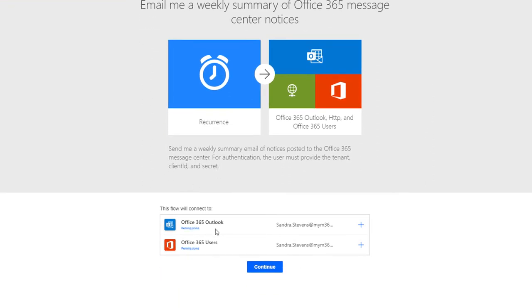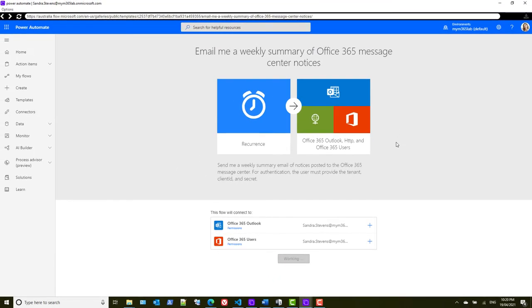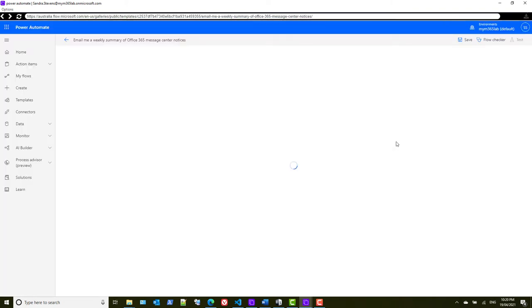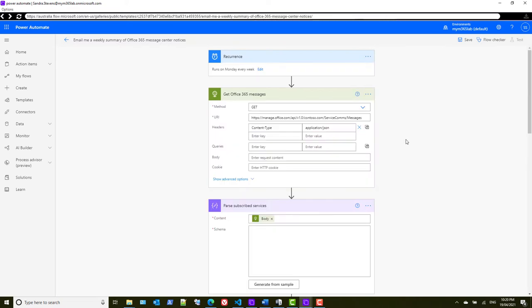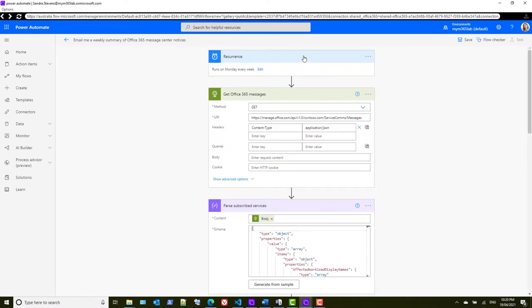So what it wants to do is connect to Outlook and connect to your Office 365 users. We'll say yes please, and this will create the default template. In the default template there are a few steps, and the most important one to start with is the one that actually goes and talks to the API and pulls the information out.